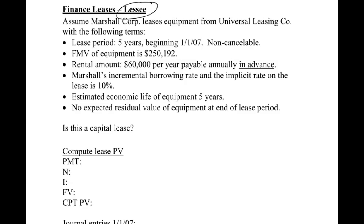I always make a mental note that we're dealing with the lessee in this problem. Some books do lessee and lessor together so you can see the journal entries side by side. I kind of like doing them separate so we can focus on each one independently. Marshall Corp is going to be the lessee, Universal is the lessor. That's an important first thing to realize, especially come test time when your professor may only be asking for one side.